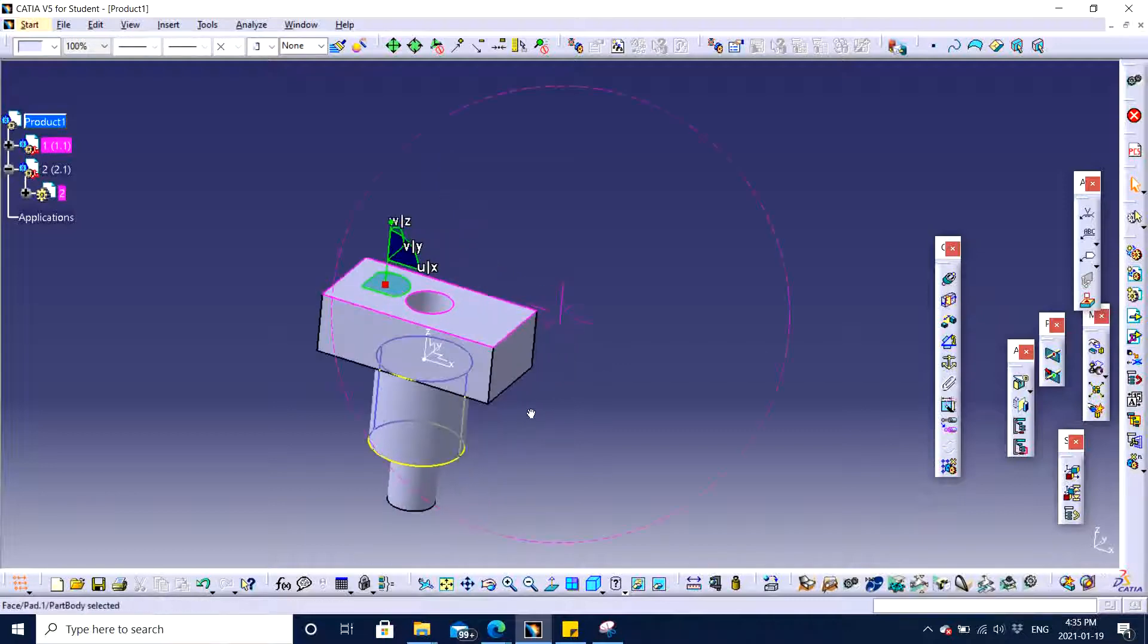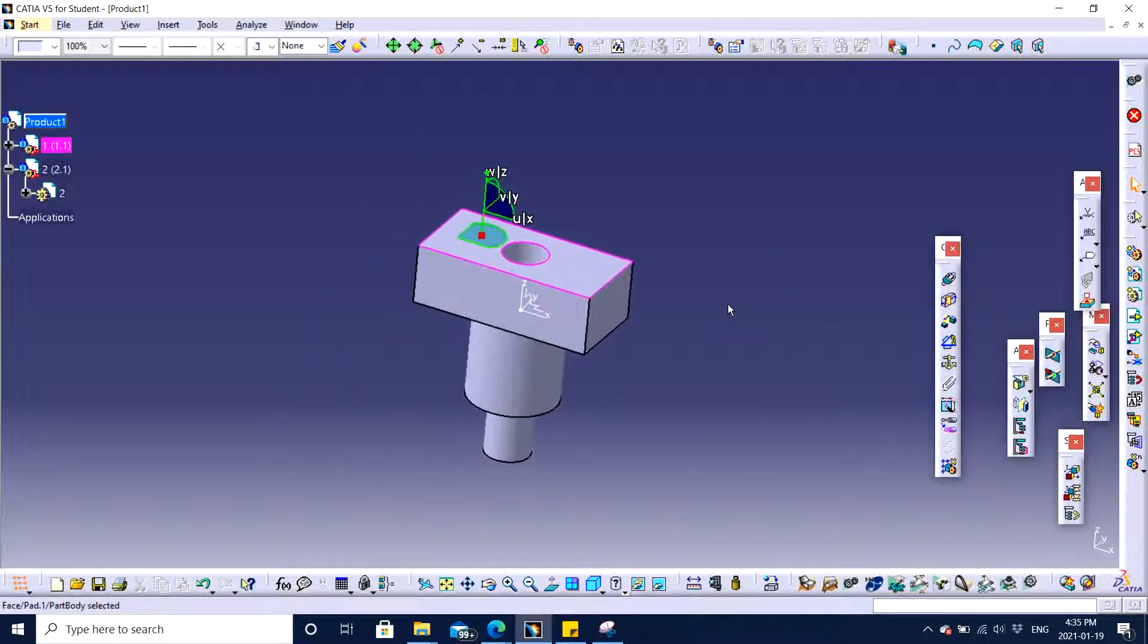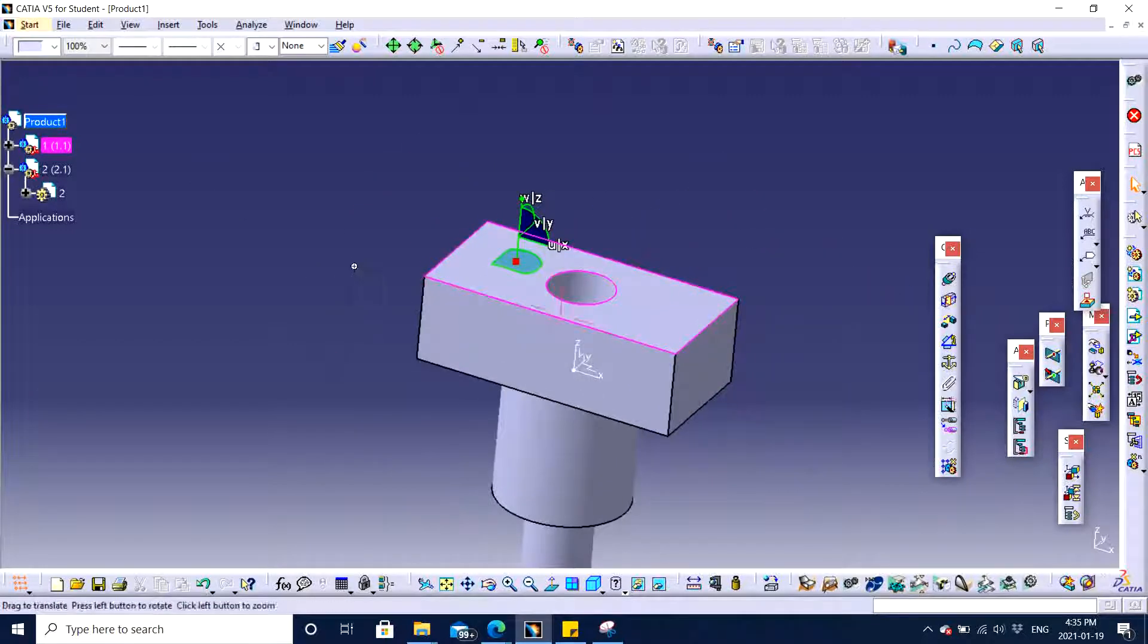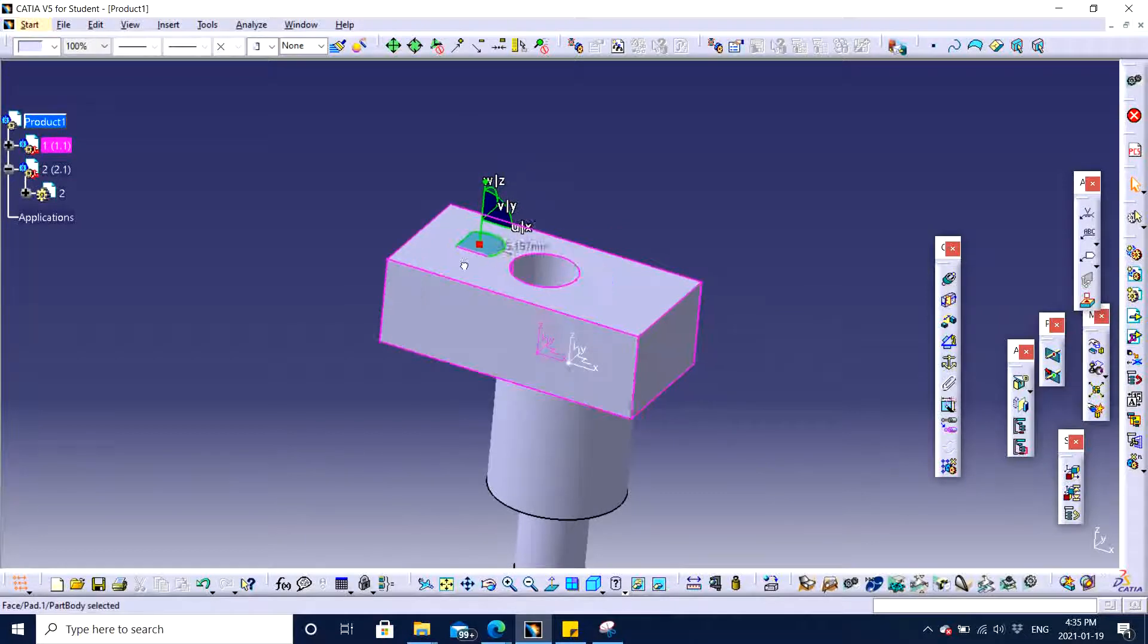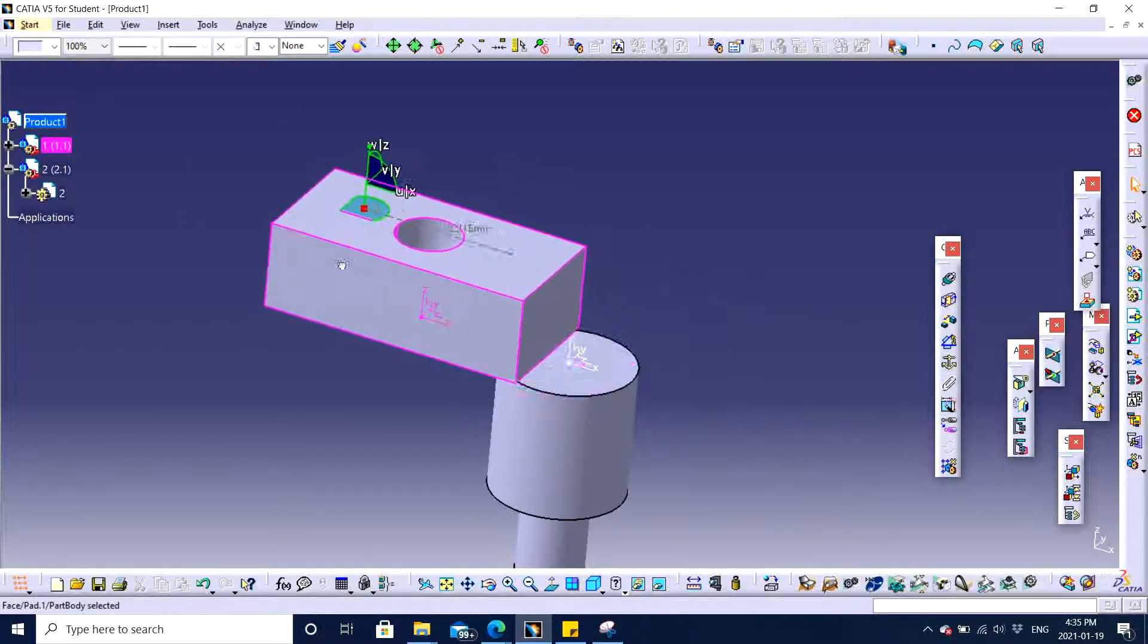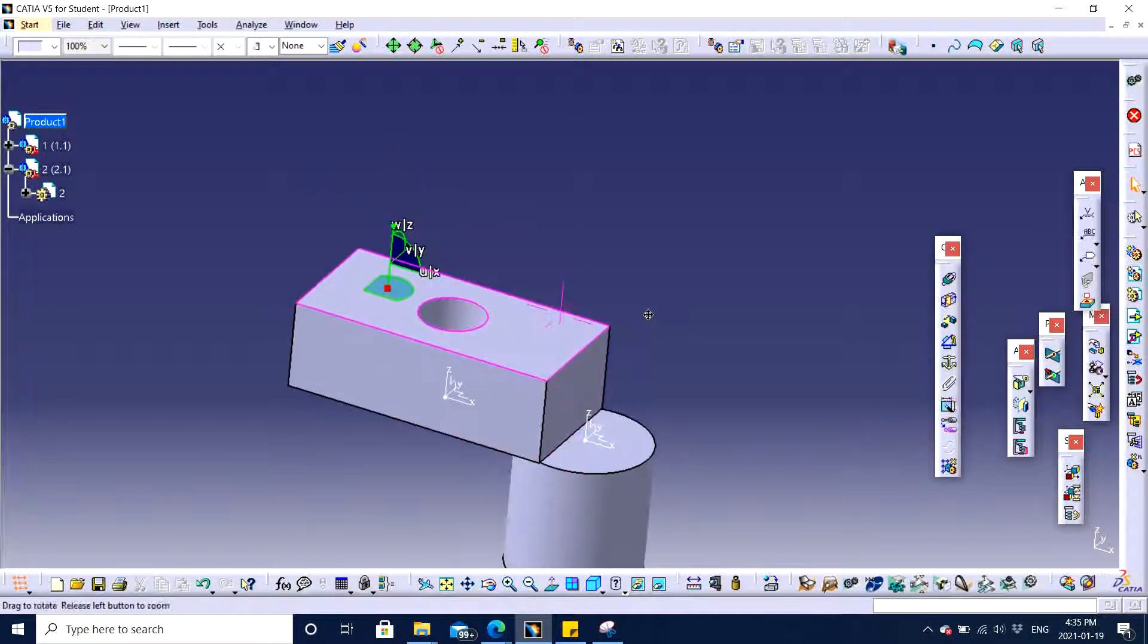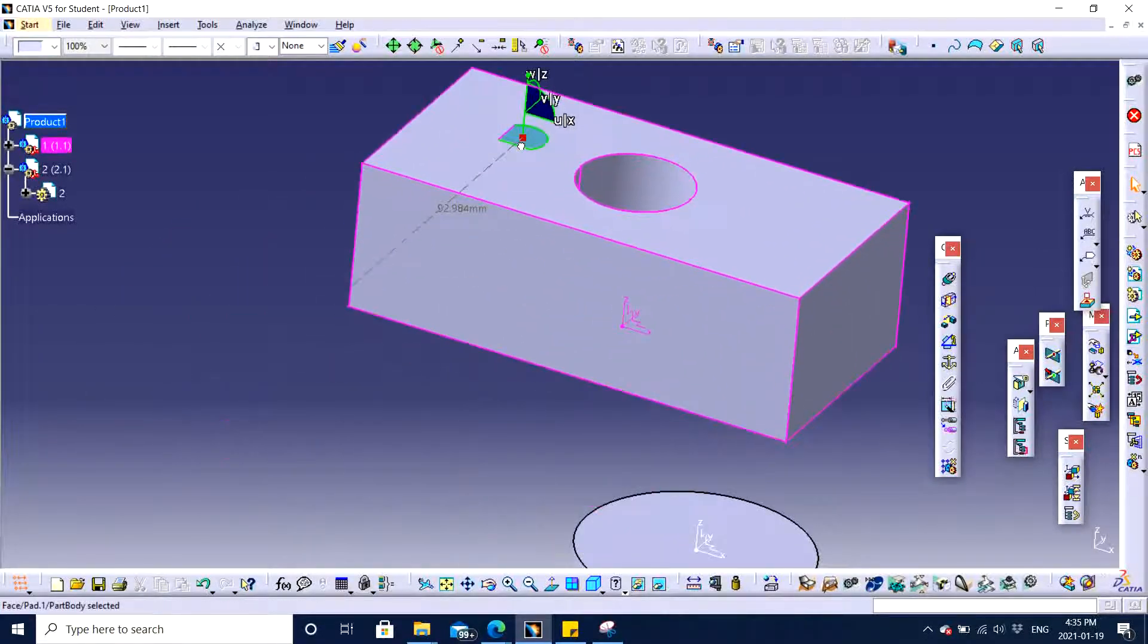You see when it appears to be green and you can see automatically part one is highlighted, it means it has hold part one. Now you can move in the direction that you want to. You can drag the part wherever you would like. Let's say you want to go back and forth, you can go this way.